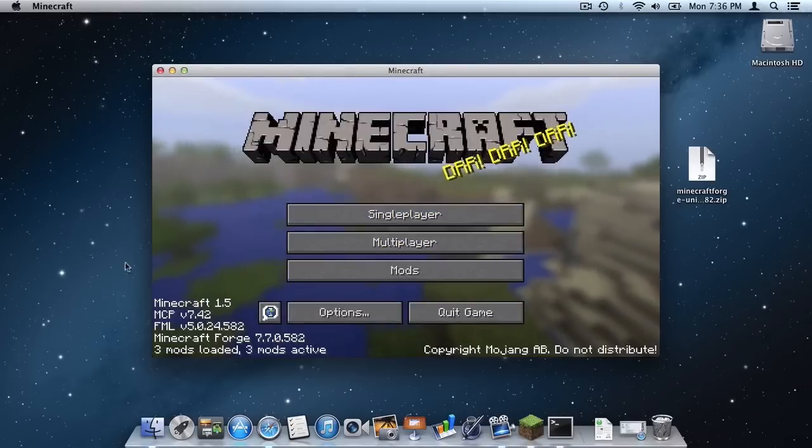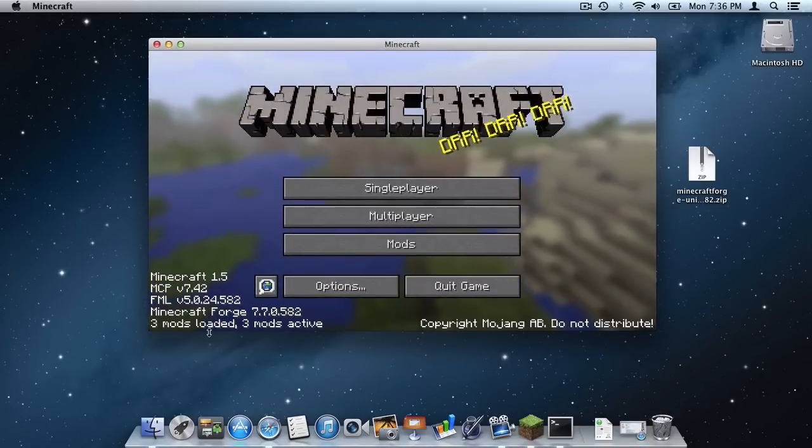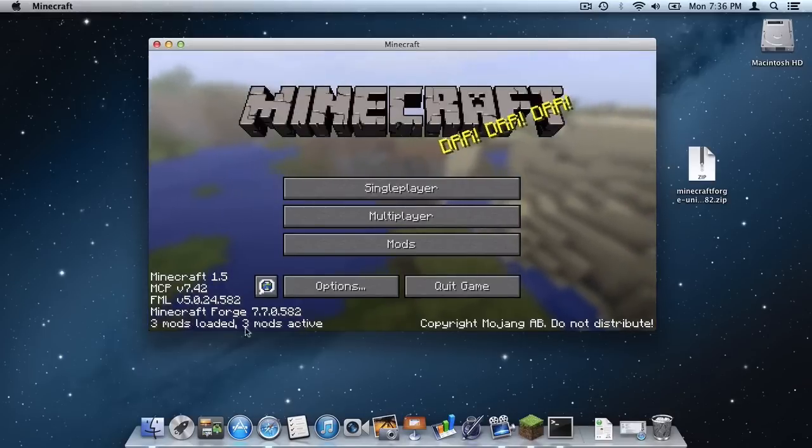As you can see, a successful install of Minecraft Forge has been performed. And yes, if you can look down here, you should see text similar to this after installing.